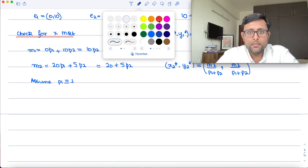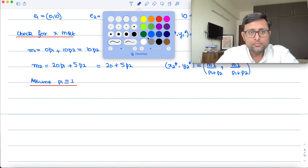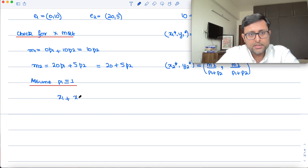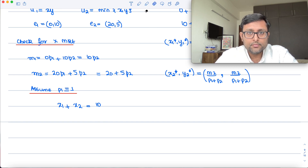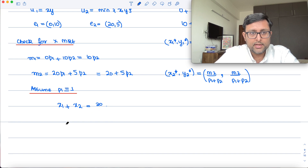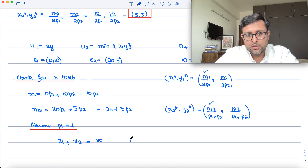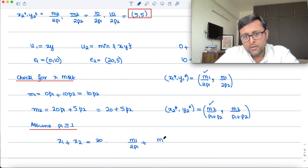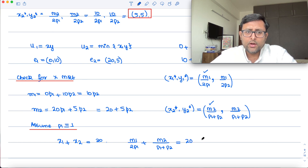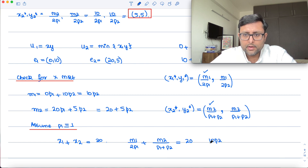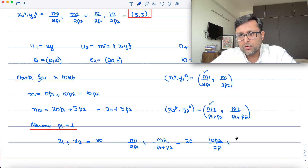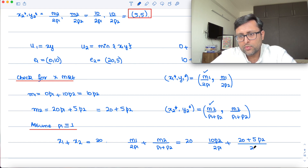Demand for x by individual 1 plus demand for x by individual 2 equals the total supply of x which is 20. So: M1/(2·P1) + M2/(P1 + P2) = 20. Substituting M1 = 10·P2 and P1 = 1: 10·P2/2 + (20 + 5·P2)/(1 + P2) = 20, which simplifies to 5·P2 + (20 + 5·P2)/(1 + P2) = 20.